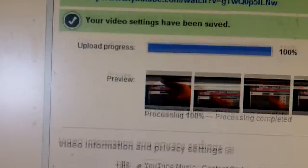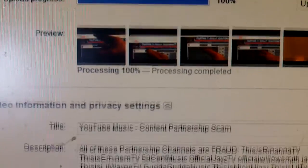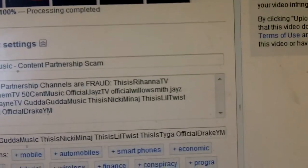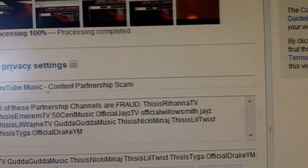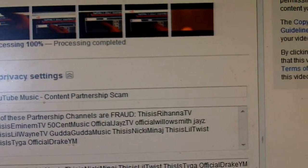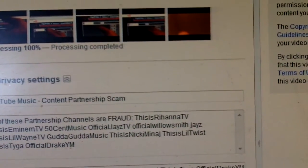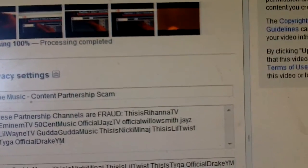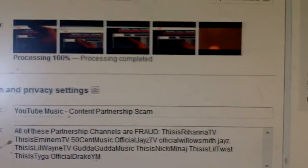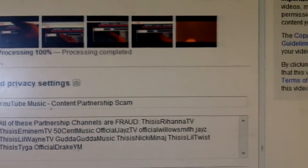So I added in some of these channels that are down here, fraudulent channels. This is Rihanna TV. This is Eminem TV, 50 Cent Music, Official Jay-Z TV, Official Willow Smith, Jay-Z.